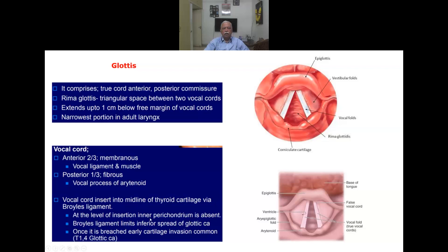Broyle's ligament limits the inferior spread of glottic carcinoma. Any carcinoma of the vocal cord cannot spread below Broyle's ligament, but once it is breached, early cartilage invasion becomes very common. This is the significance of the T3 classification in laryngeal carcinoma, especially when the vocal cord carcinoma is advanced.